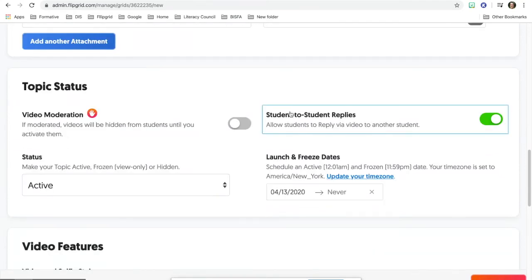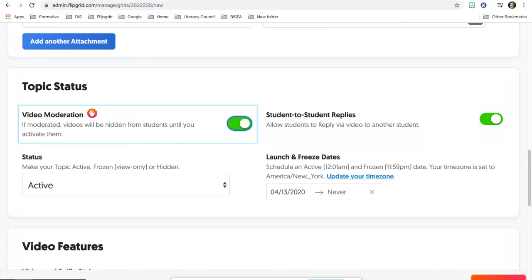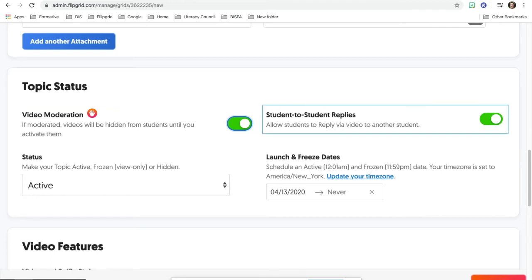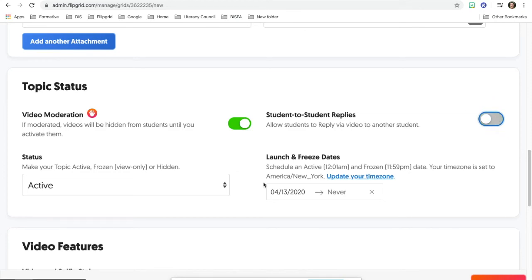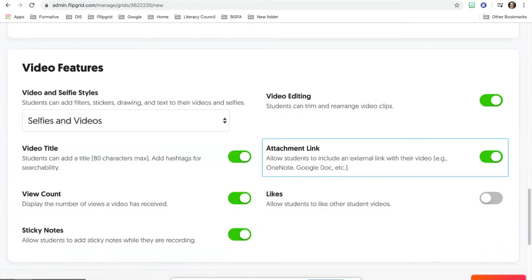For the next part, please toggle on video moderation. This is important to do, because you want students to be able to have you moderate their videos and to hide it from other students. So you don't have to worry about other students sharing out any of the other work from students. Also toggle off student to student replies and the other two you'll just leave the same.